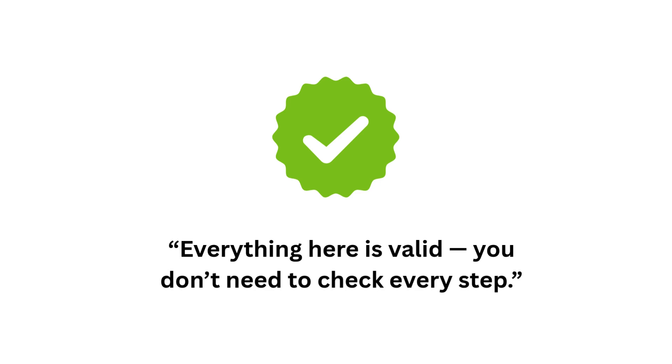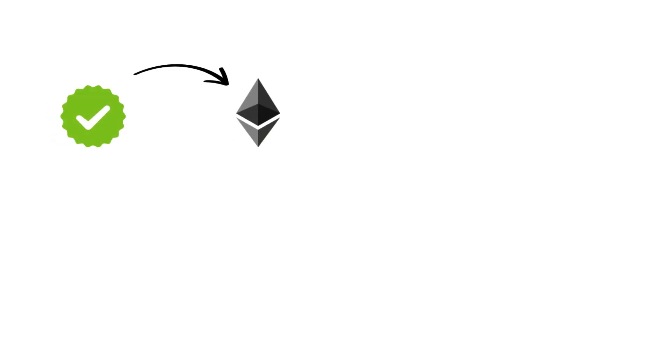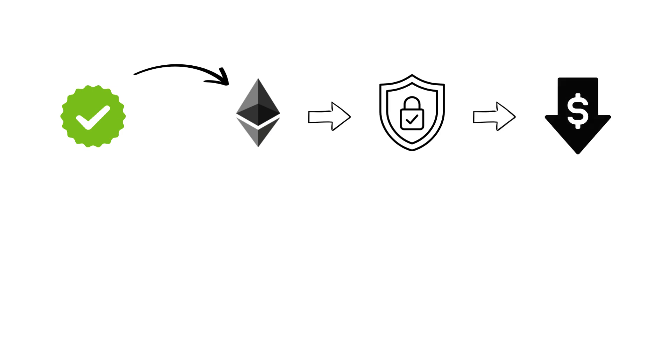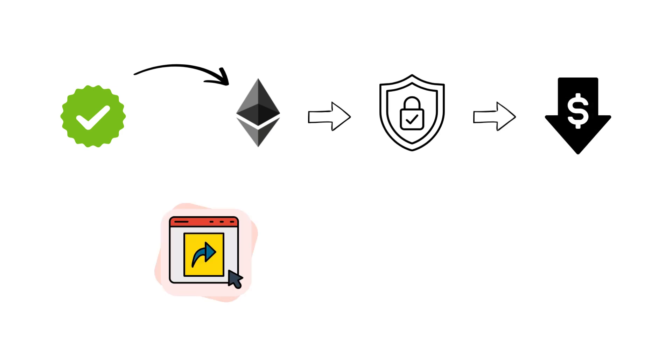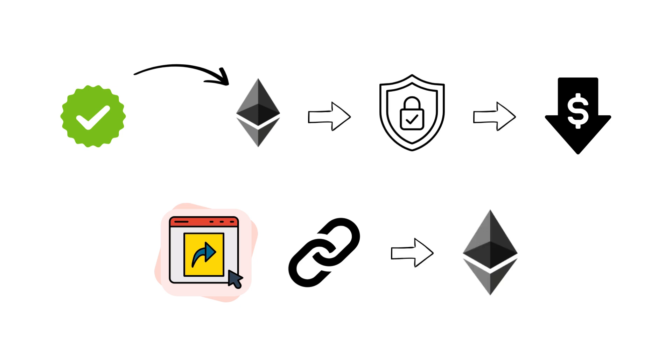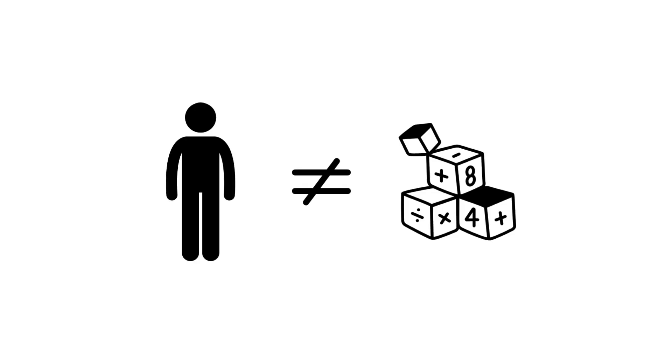Every batch of activity on Linea is verified with a cryptographic proof, a compact piece of math that says everything here is valid, you don't need to check every step. That proof is then sent back to Ethereum, locking in security at a fraction of the cost. No shortcuts, no side chains, just pure Ethereum, scaled by math. It's the difference between human trust and mathematical certainty, and that's the foundation of Linea's power.